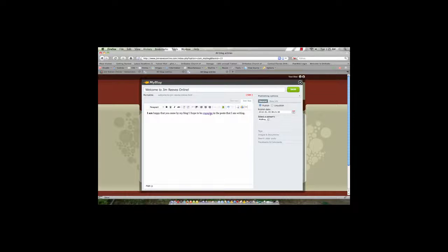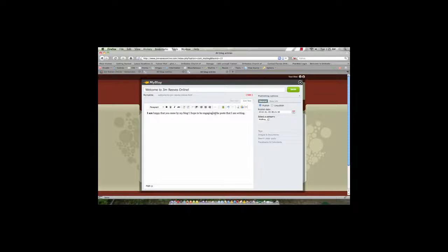If I wanted to get rid of that link, I can highlight it and then click the icon next to it, which would be unlink, and now my link is gone.